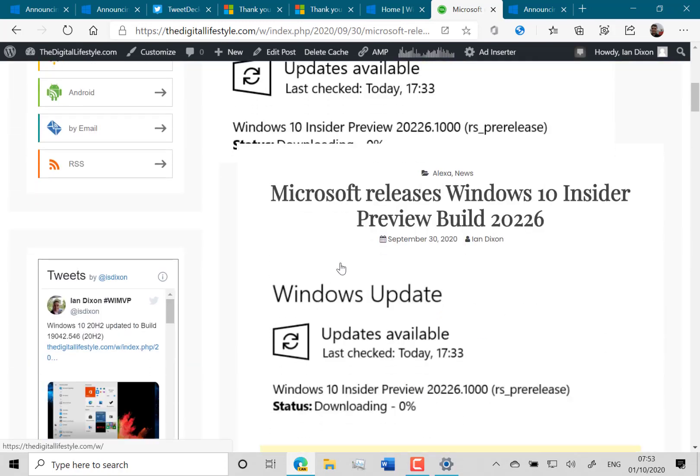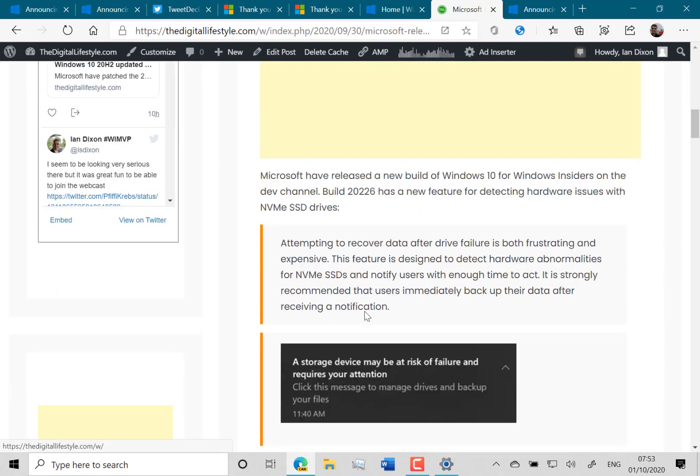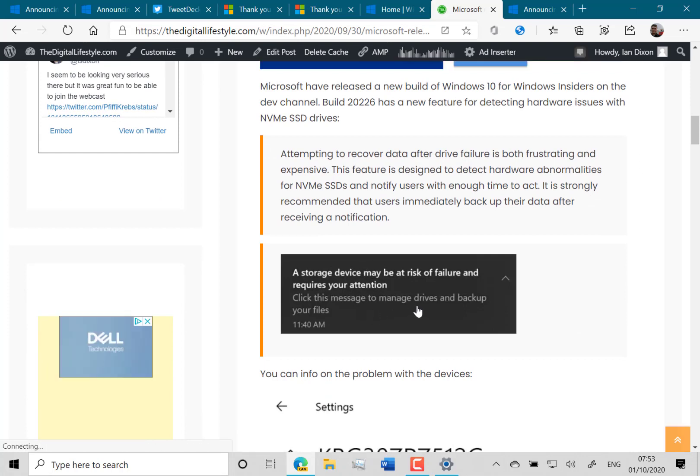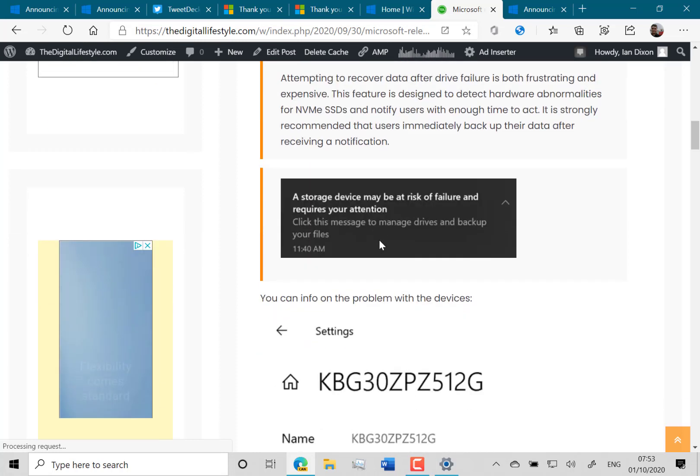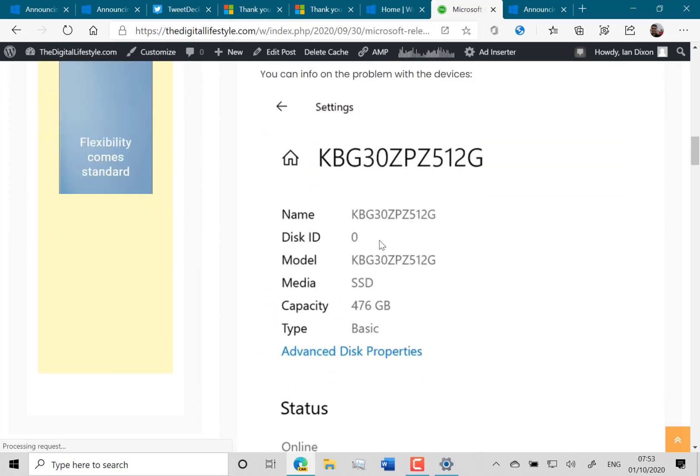So if I go over to the blog post you can see you'll get a thing like this and it'll tell you that you've got an error or a hardware anomaly on your NVMe SSDs. Once you get that you can go into storage settings and have a look at that.